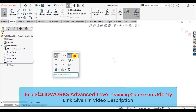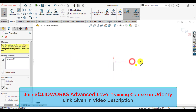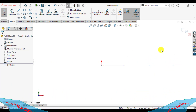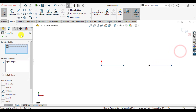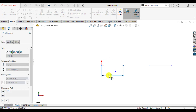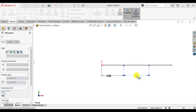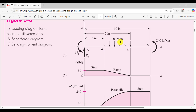Draw a straight line starting from the origin. Line 1, line 2, and line 3. The length of the first portion as well as the last section of the beam is equal — that is 3 inches. The length of the middle section is 4 inches, which is the section where the UDL will be applied.